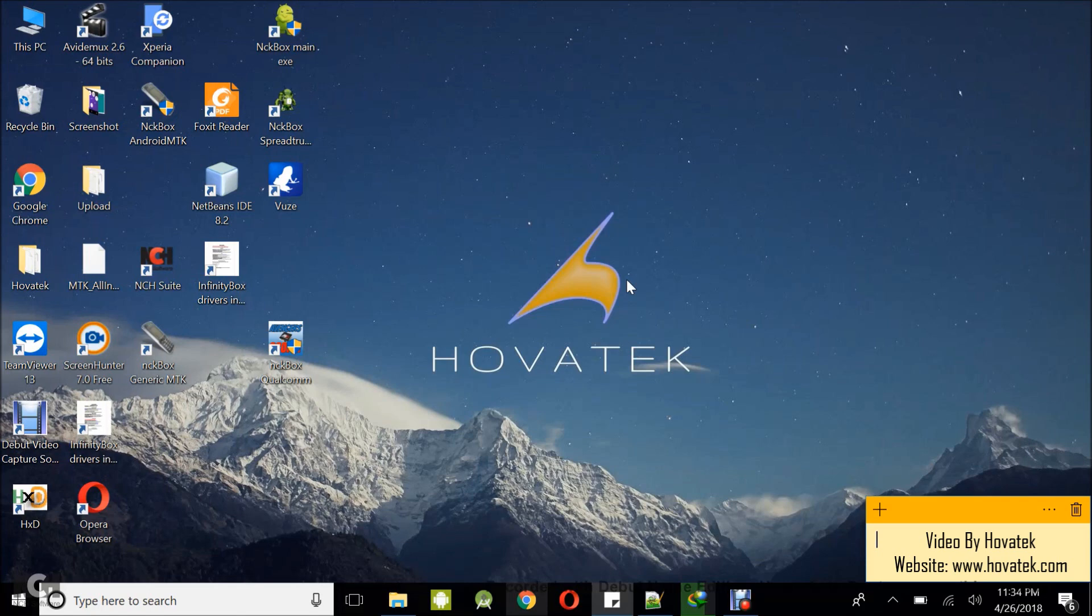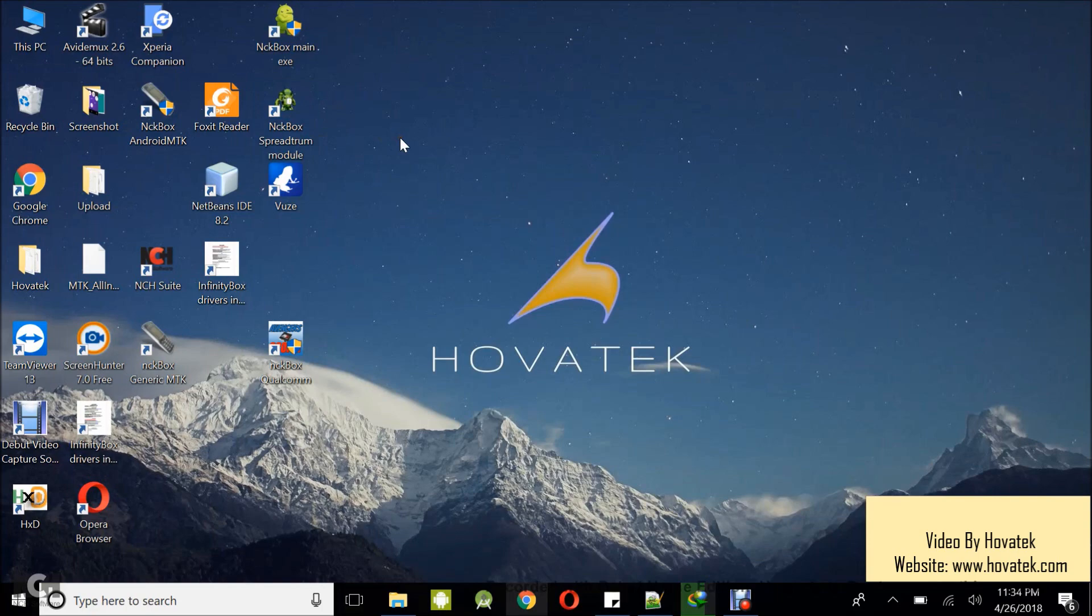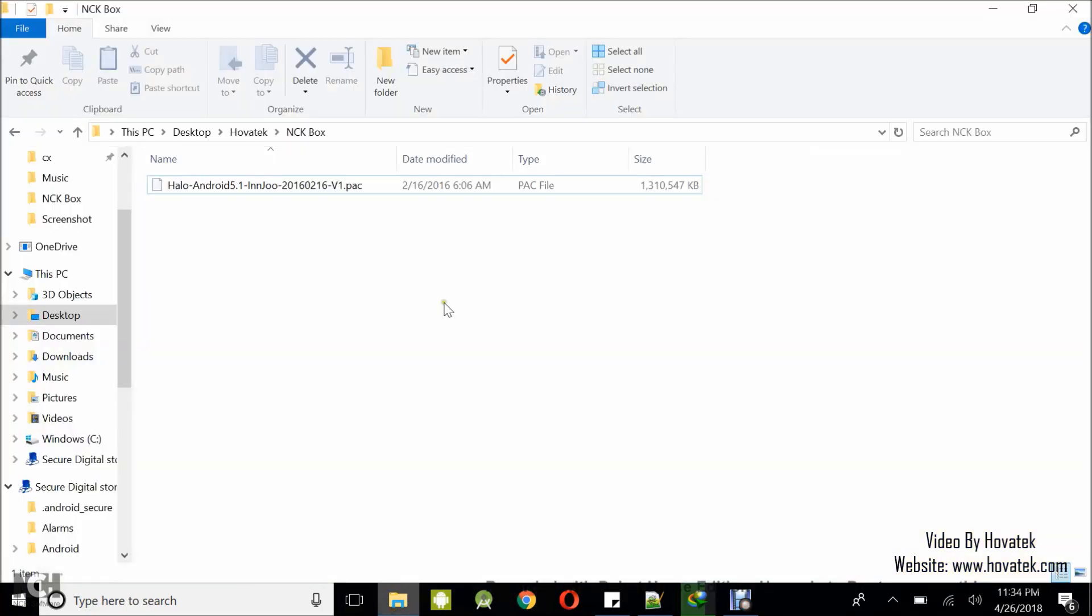First off you need to have the hardware box and you need to have set it up. I have a guide on how to do that. You also need to have installed your USB drivers, your Spectrum USB drivers. We also have a guide for that. You need to have installed the NCK Pro Box Spectrum module. We have a tutorial for that and of course you need to have the firmware which you intend to flash.